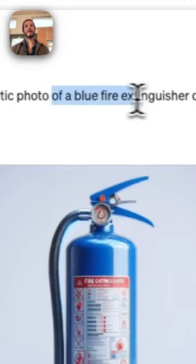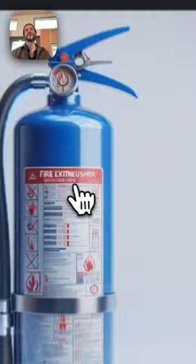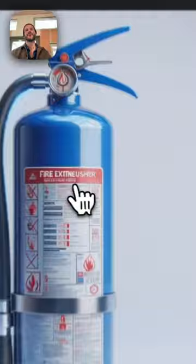And you'll get something like this. Doesn't matter that the background isn't pure white - we're going to fix that in post. Now you download it and you drag and drop it into Figma.